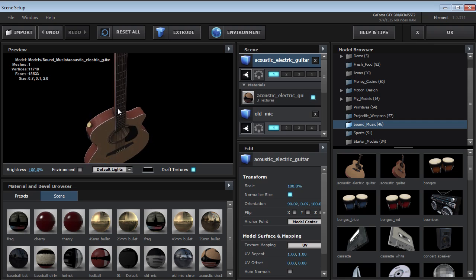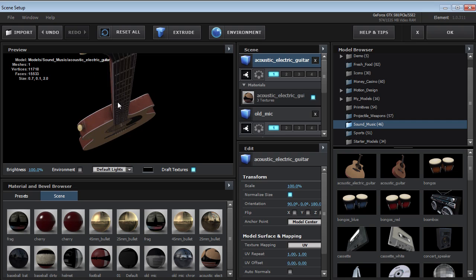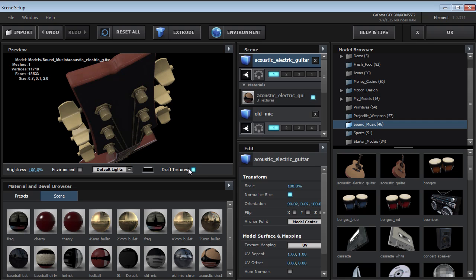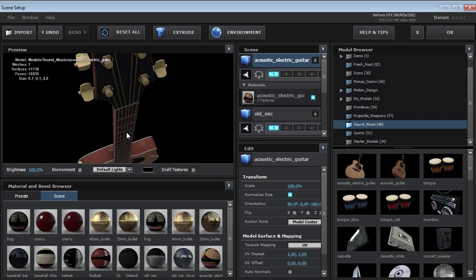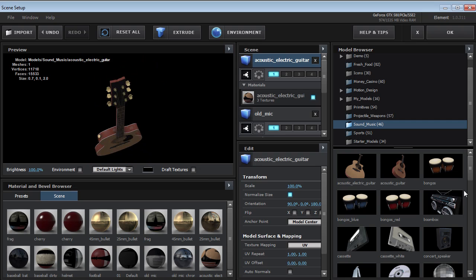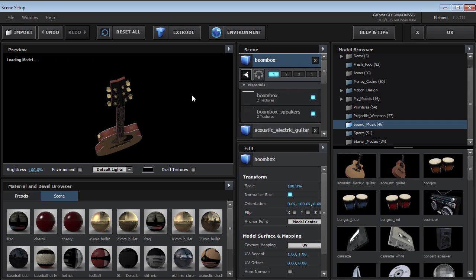We can go down here to the sound and music collection. We've got a great acoustic guitar. There's tons of detail on these models. And they look great.